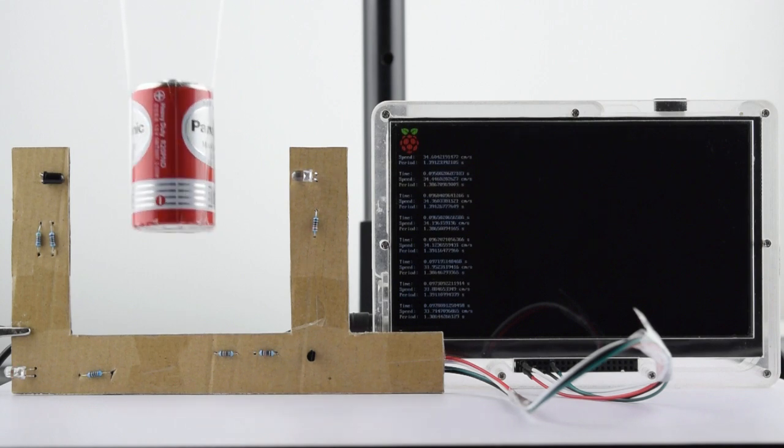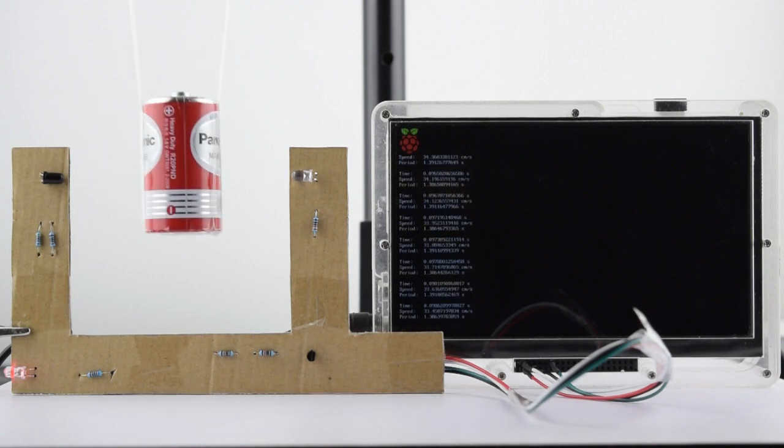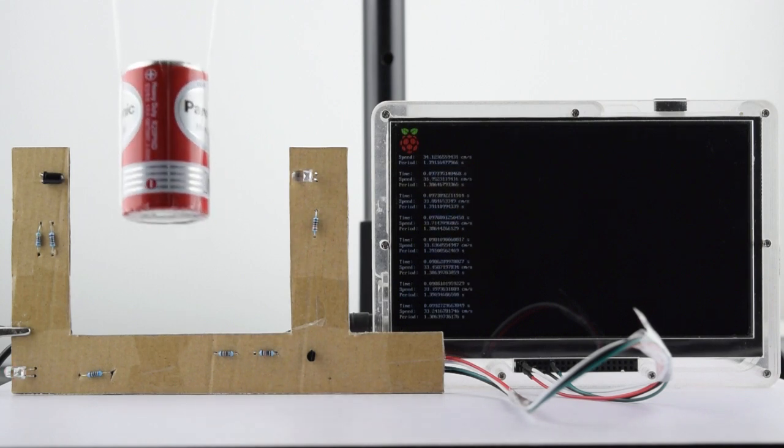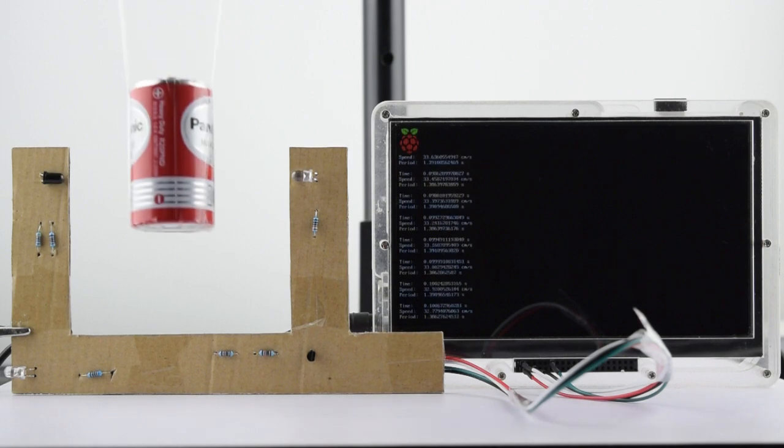They aren't cheap to buy, but in this video, I'll show you how to build one from simple circuit components that you can interface with the Raspberry Pi.